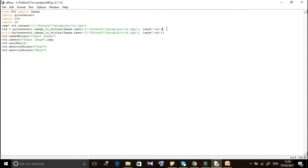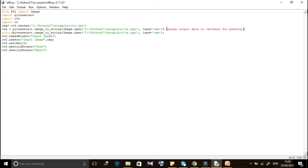In the code, first import all the necessary libraries. Read the image using OpenCV. Then use the pytesseract image_to_string function. You simply call pytesseract.image_to_string() passing the image and the lang parameter specifying your desired language.